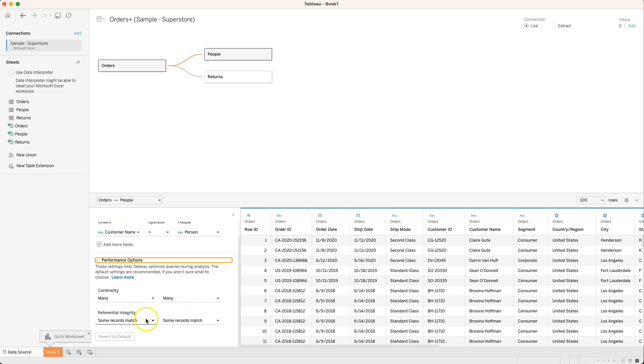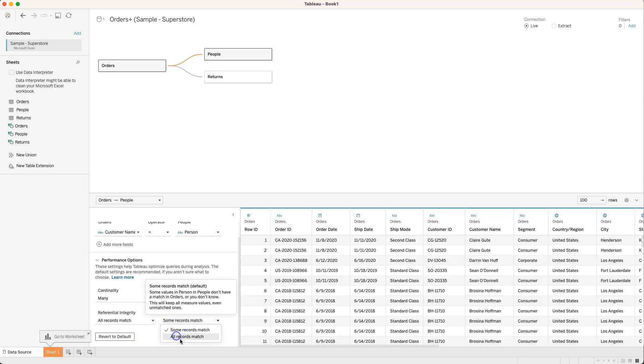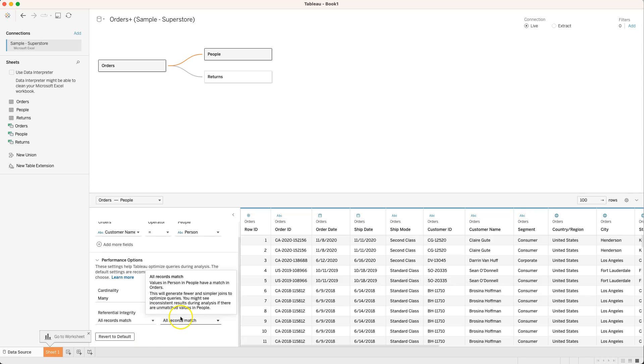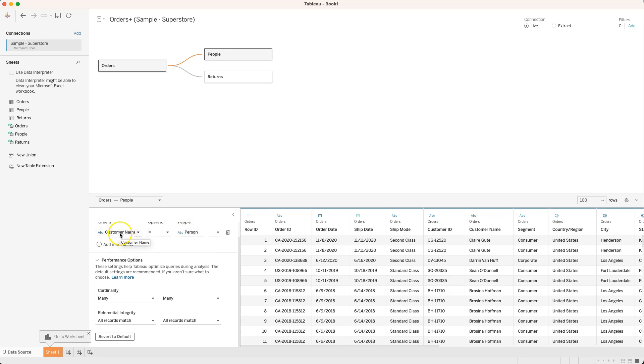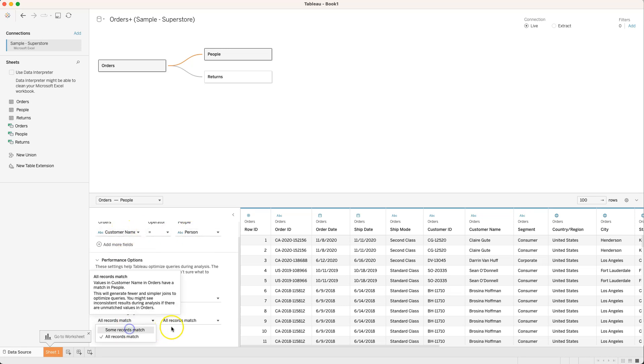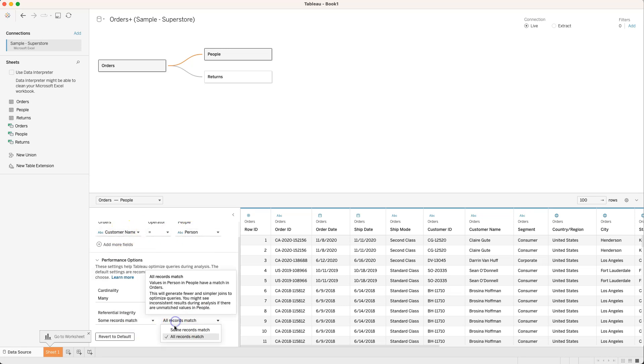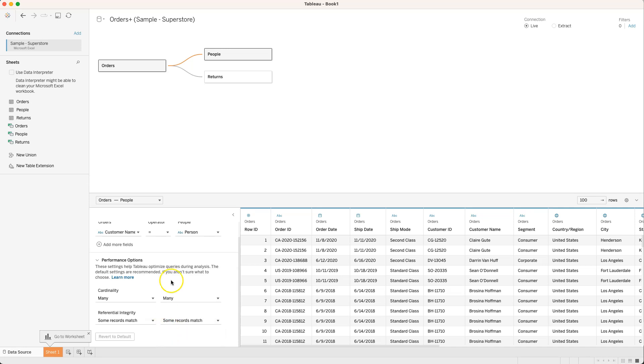If we were to change this to all records match then that means it's only going to keep the records where the person equals customer name over there. But for now we're going to leave this to some so it includes all of the data. So we've got our data source connected and pulled in.